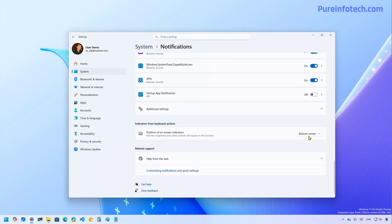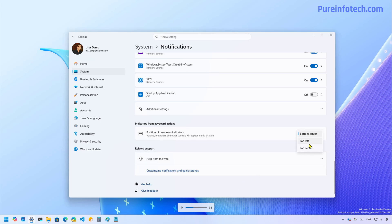So for example, right now it's set to bottom center. So if I change the volume on this computer, you can see that the indicator shows up at the bottom.